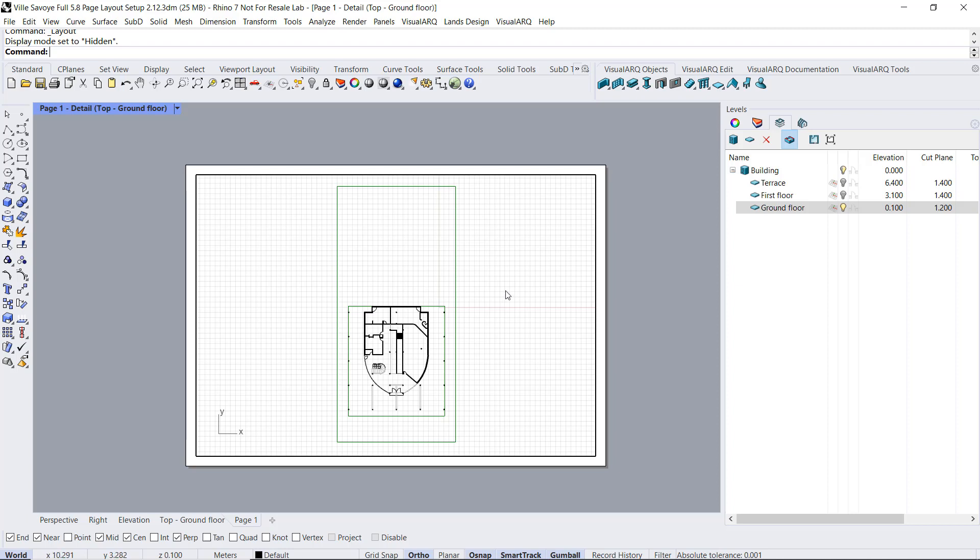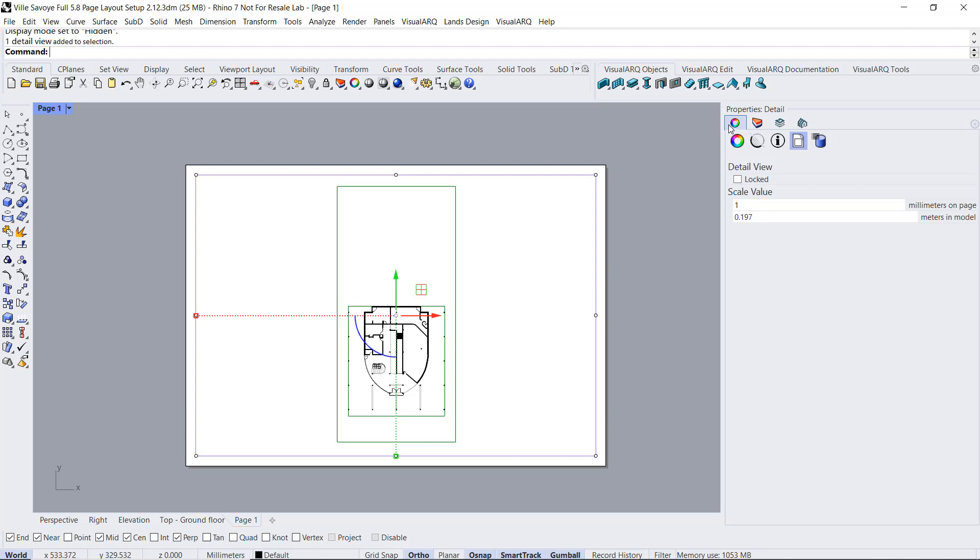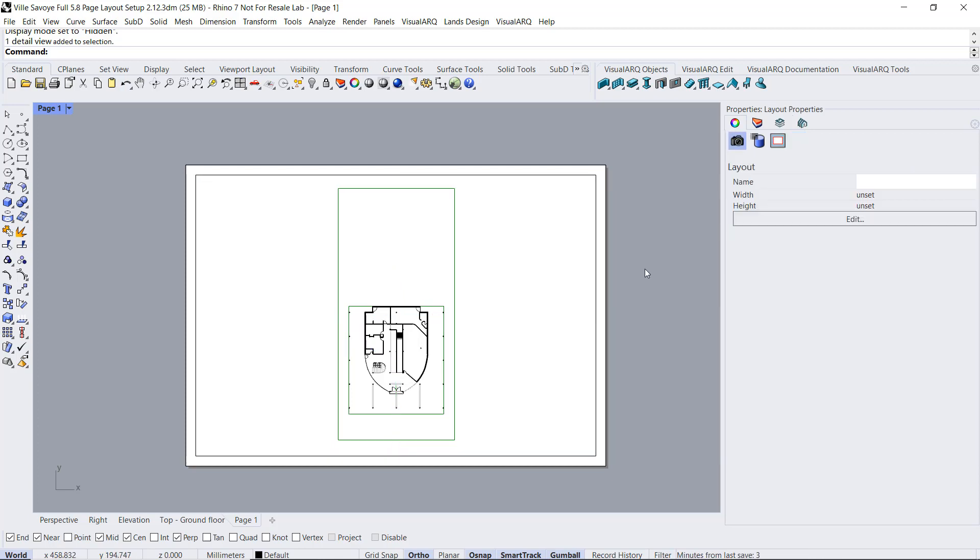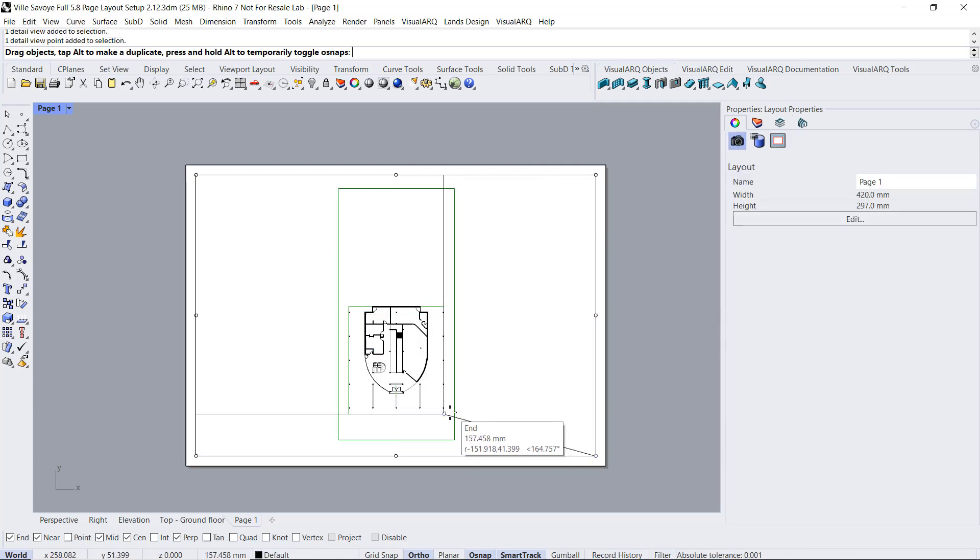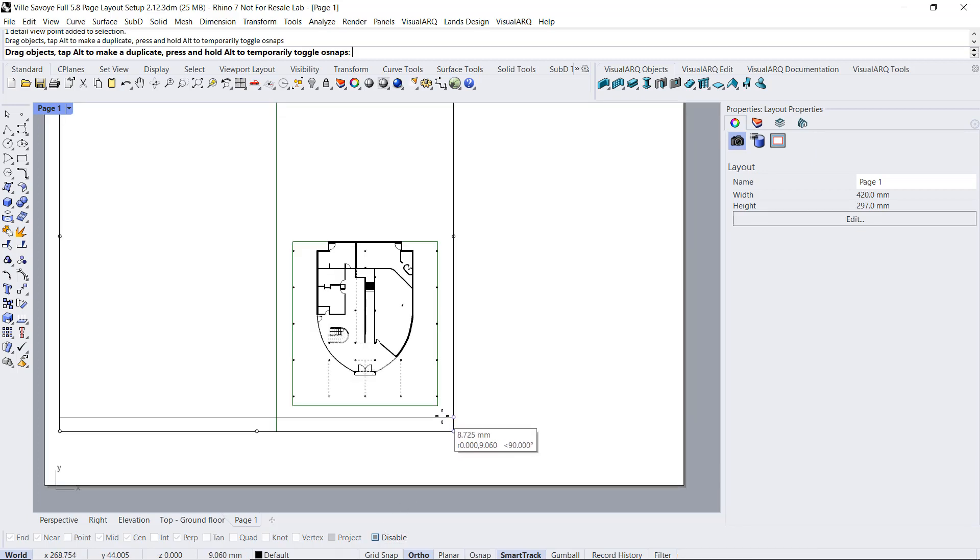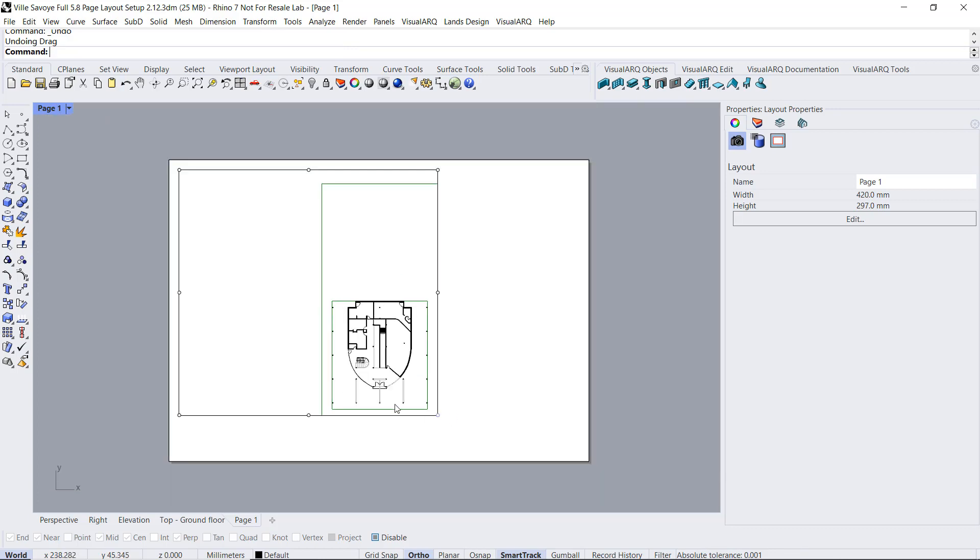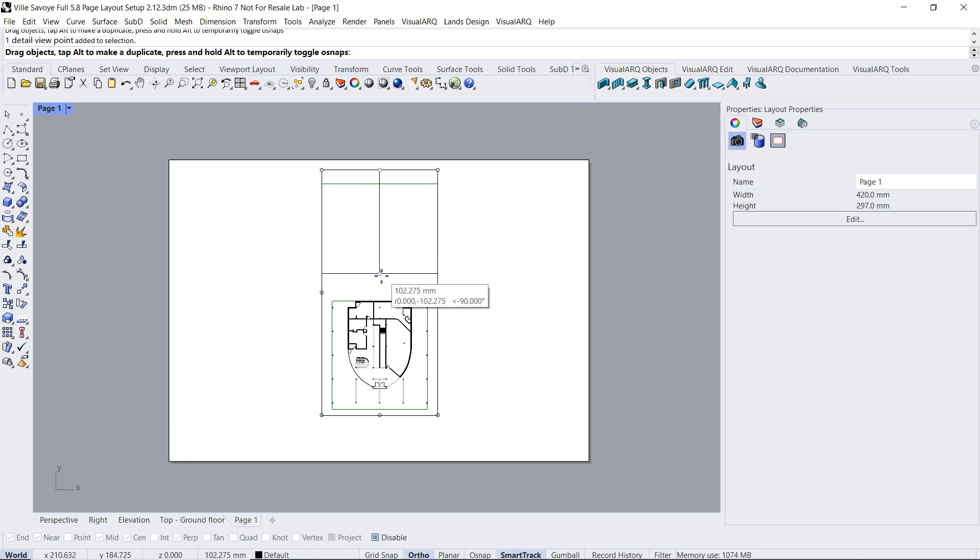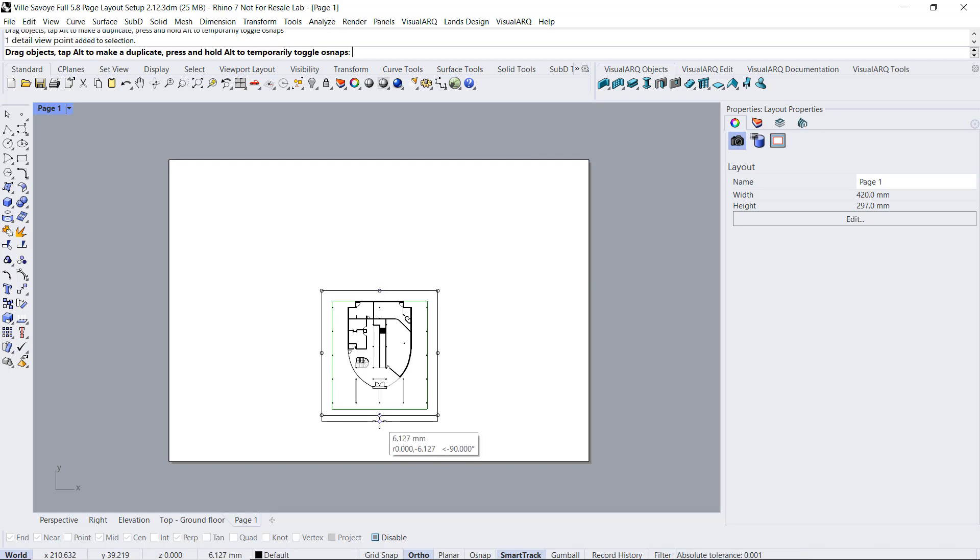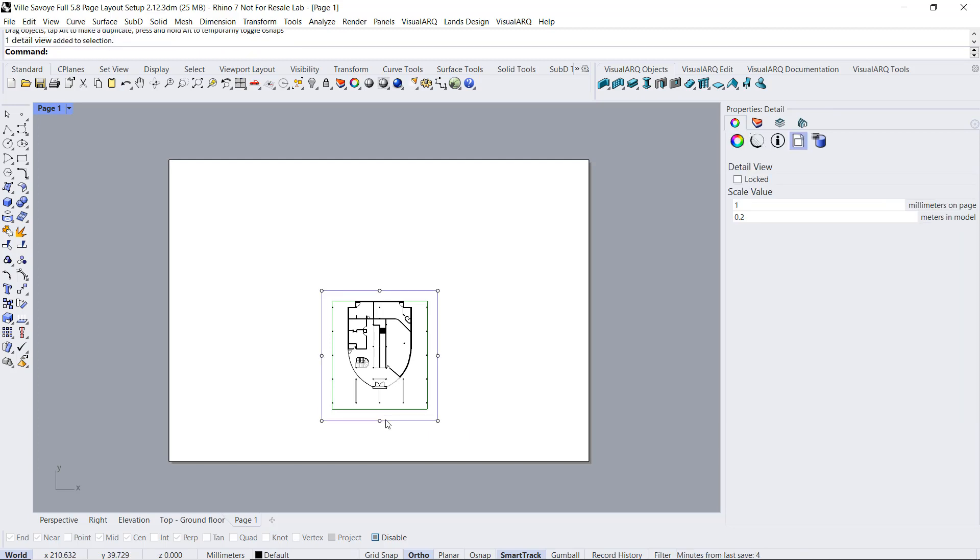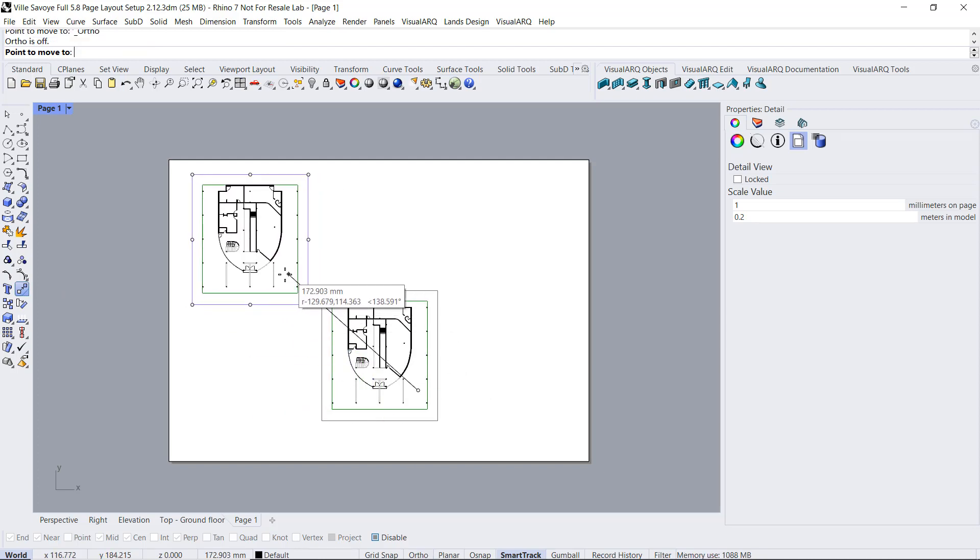Now, I just need to adjust the scale by selecting the detail, and from the properties panel, I'm gonna set here one specific scale, for example, 1:200. I'm gonna use the detailed control points to resize the detailed dimensions. I'm gonna disable the snaps for one second, and I'm gonna move this detail up to the top left corner.